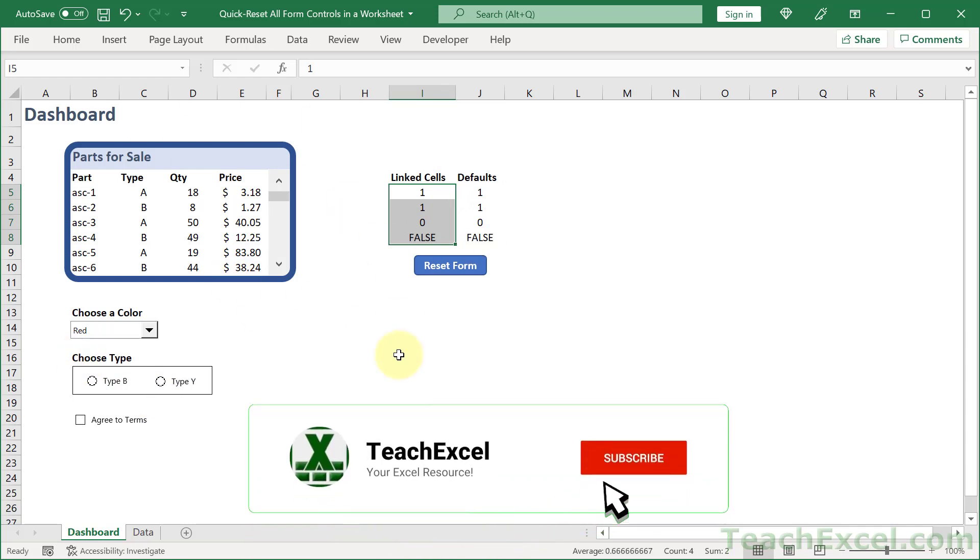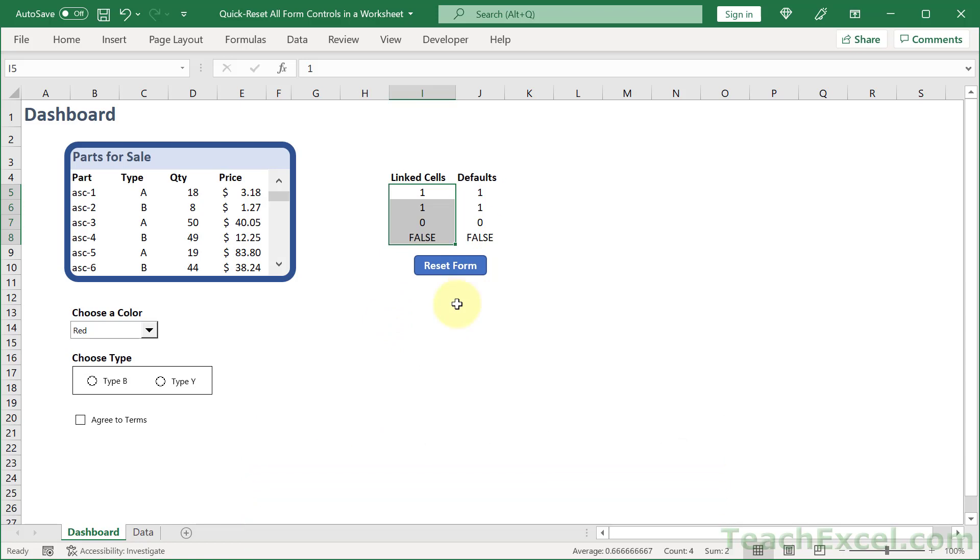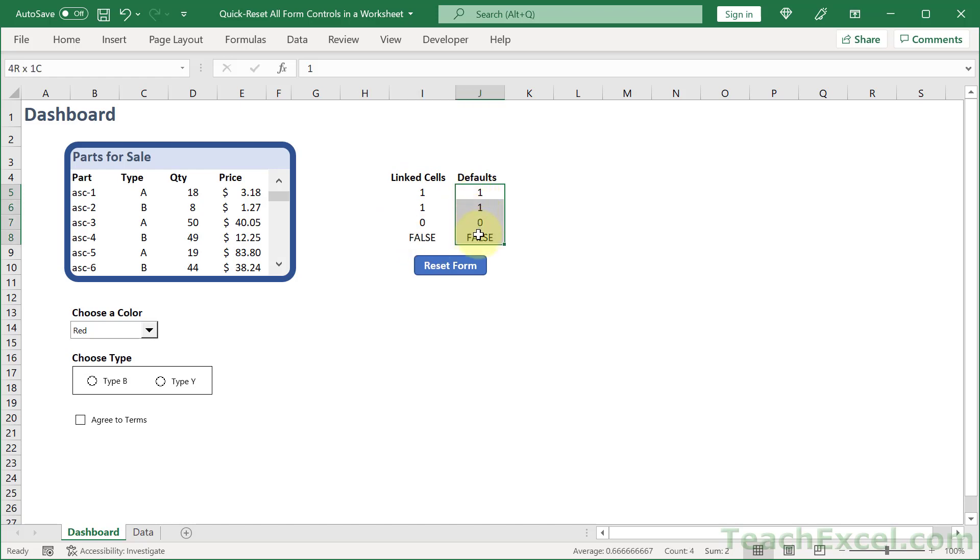Now if you want to add a really nice little button like this, we only require one line of VBA code. And all that line of code is going to do is to say, hey, I want to set these cells right here, this range, I5 to I8 equal to J5 to J8. That's it.